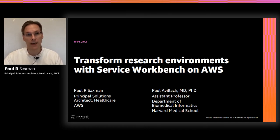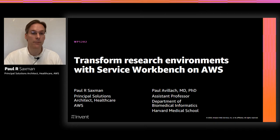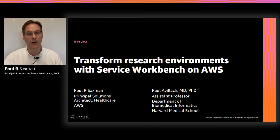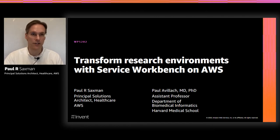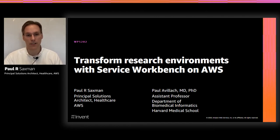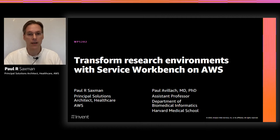Joining me today is Dr. Paul Avjak, who is an Assistant Professor of Biomedical Informatics at the Harvard Medical School. Paul and his team of researchers at the Avjak Lab at Harvard investigate translational bioinformatics with a focus in federated research, data integration, and interoperability.